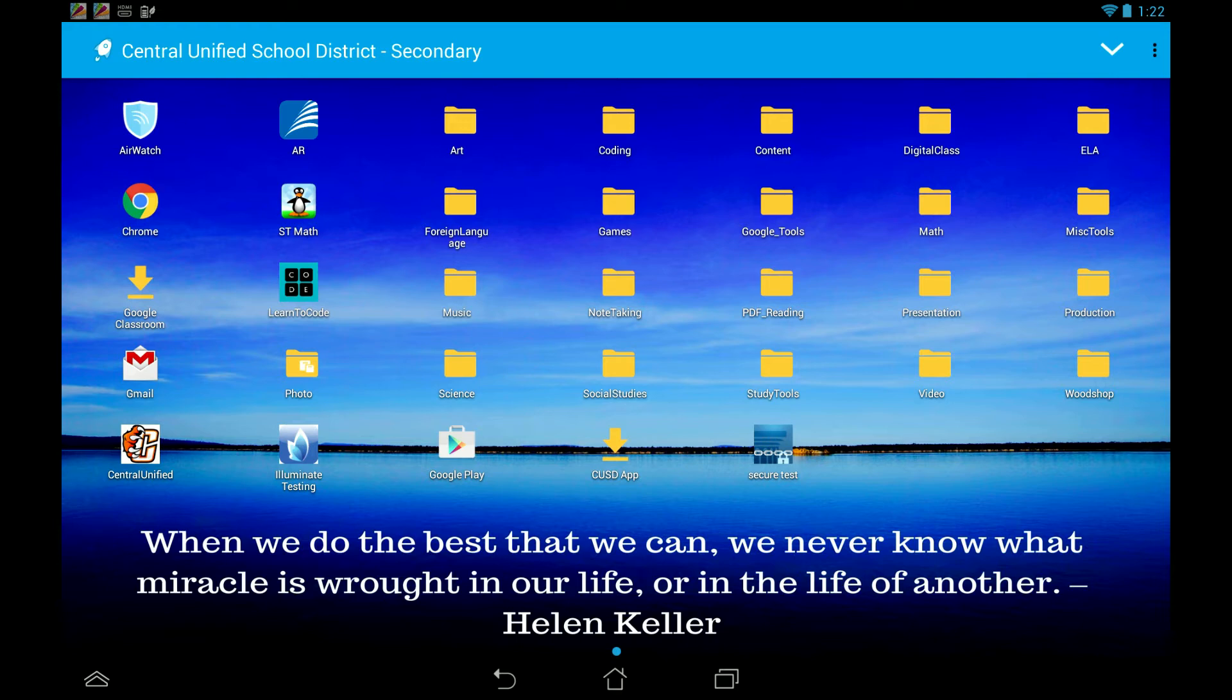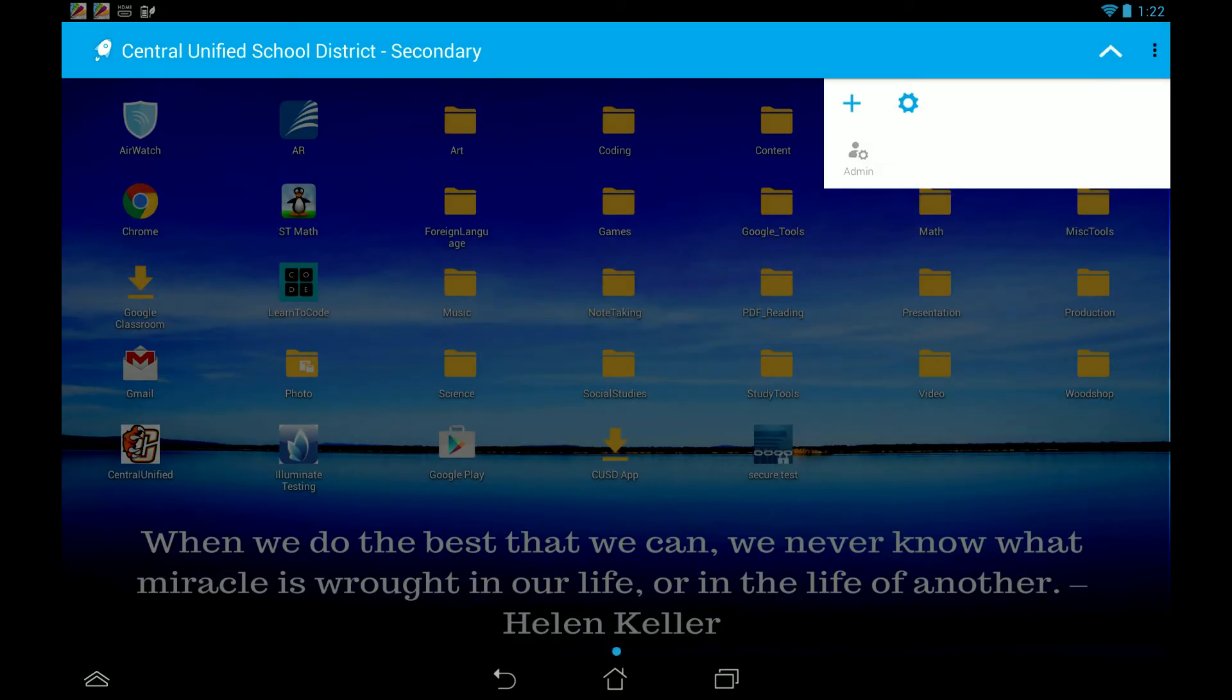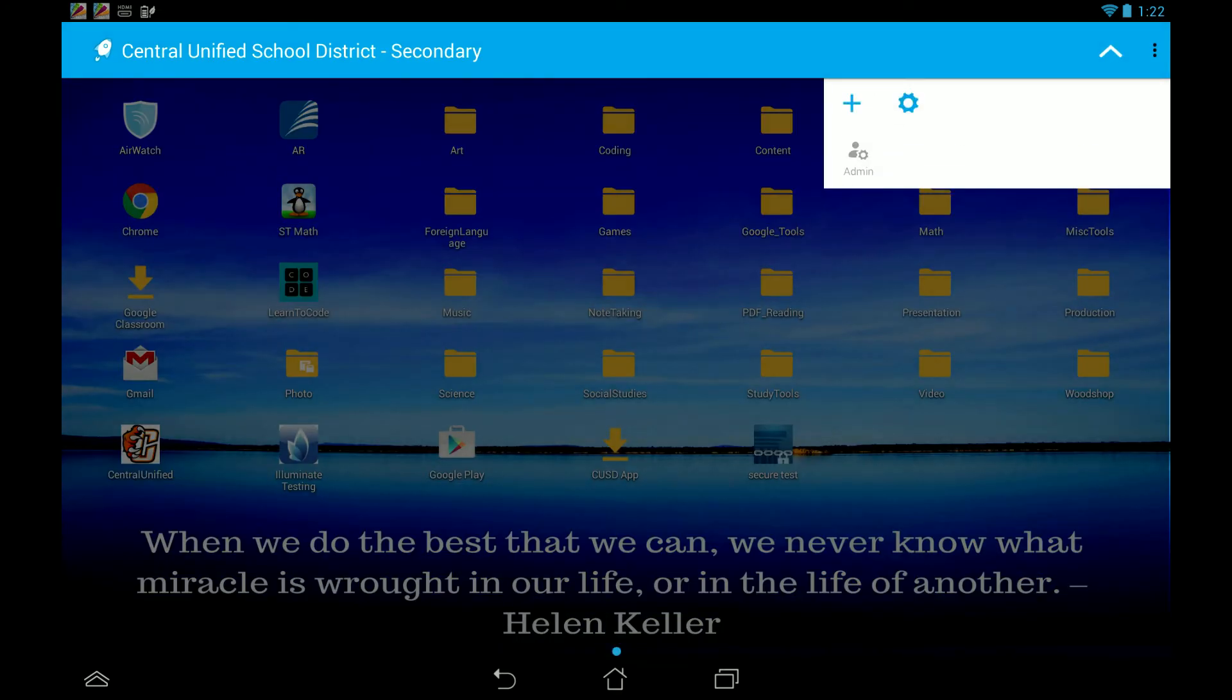We're going to go to the top right little down arrow, and we're going to select the cog wheel.